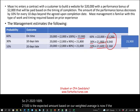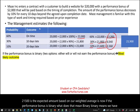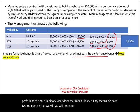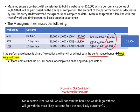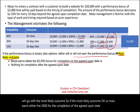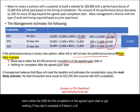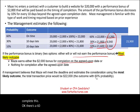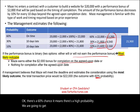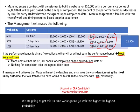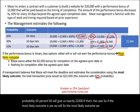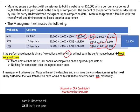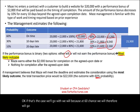If the performance bonus is binary — meaning Maze either earns the full $2,000 bonus or gets nothing — we use the most likely method. There's a 60% chance they complete on time, which is the higher probability, so we go with the outcome where Maze earns the bonus. The most likely outcome is that they will earn it, therefore the transaction price under the most likely method is $22,000.